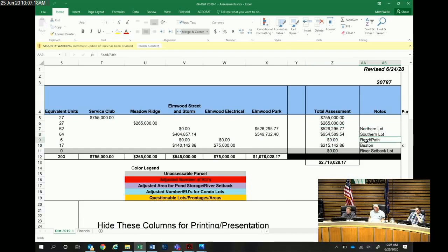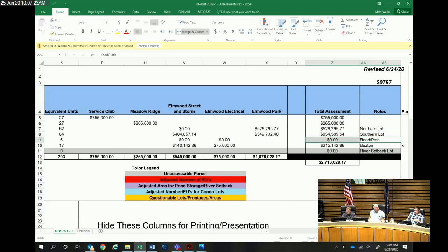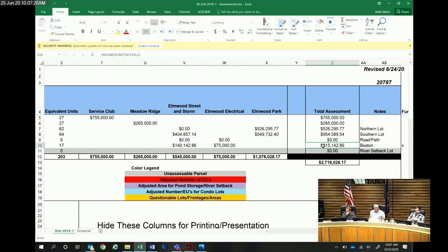That path lot, there's zero assessments on the path which is the one kind of to the west of the road that has the landscaping trees. And then there's the beaten property which is to the east of that road.